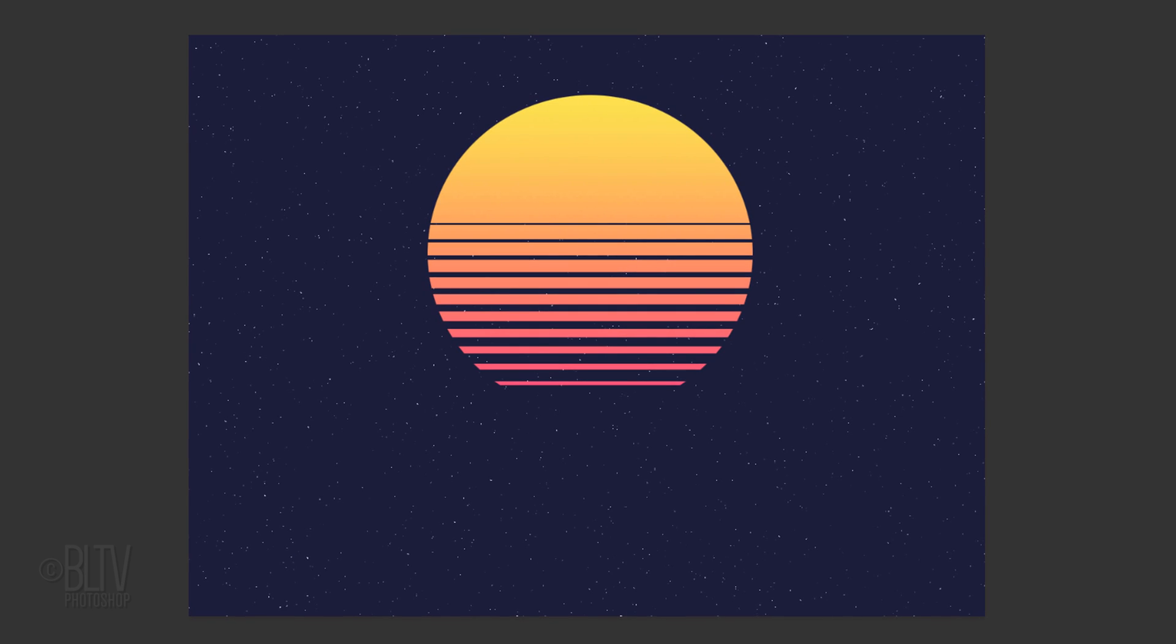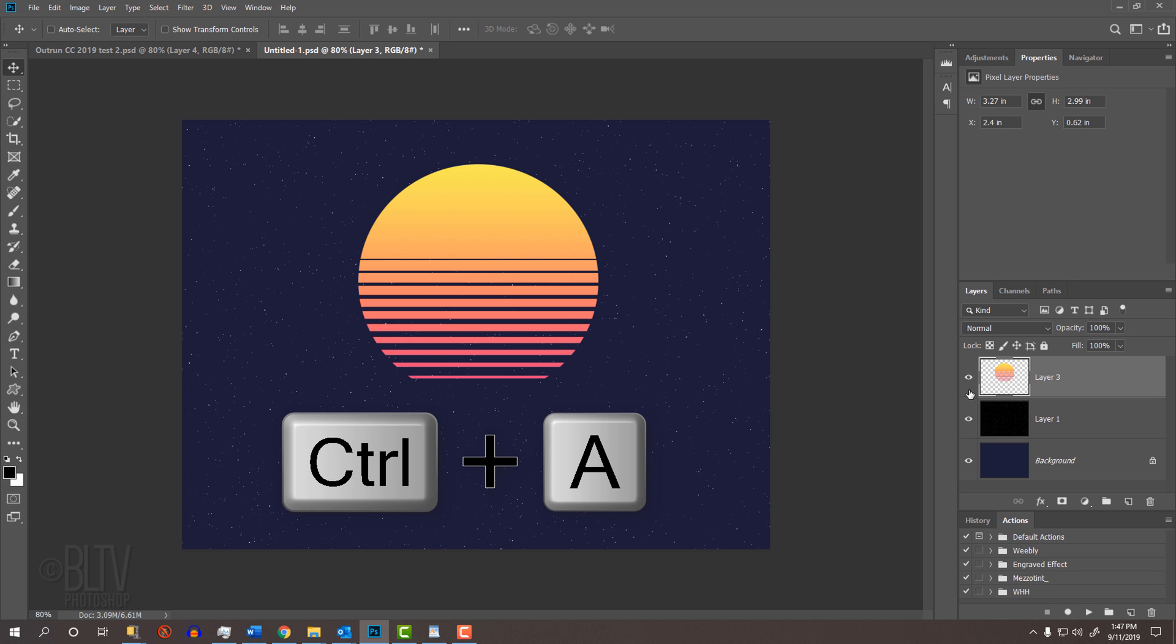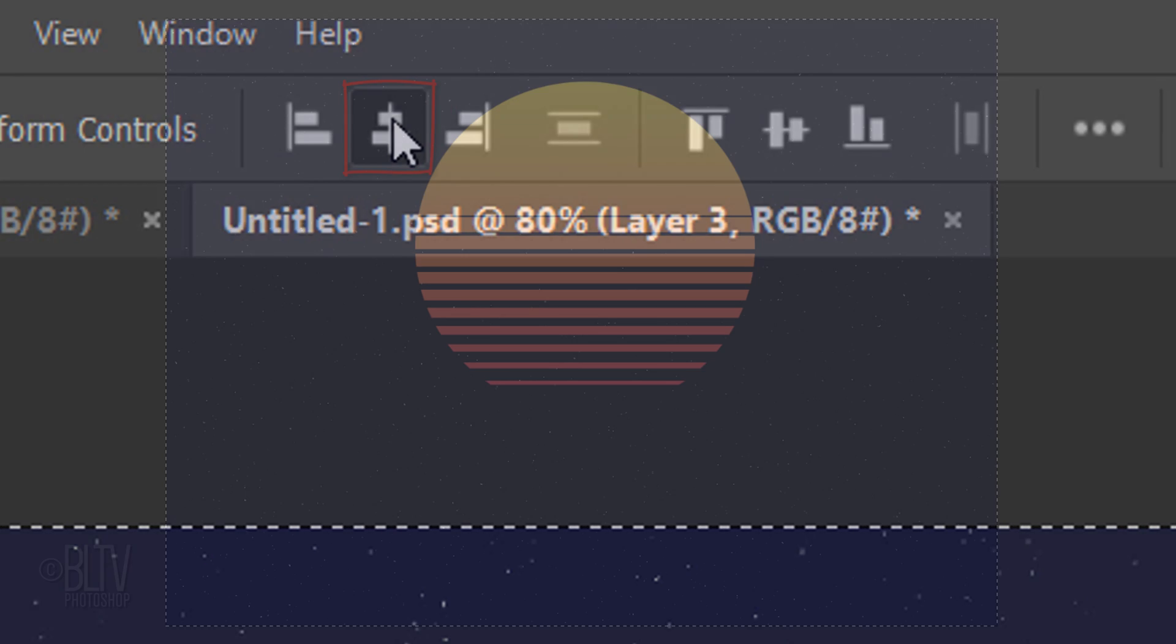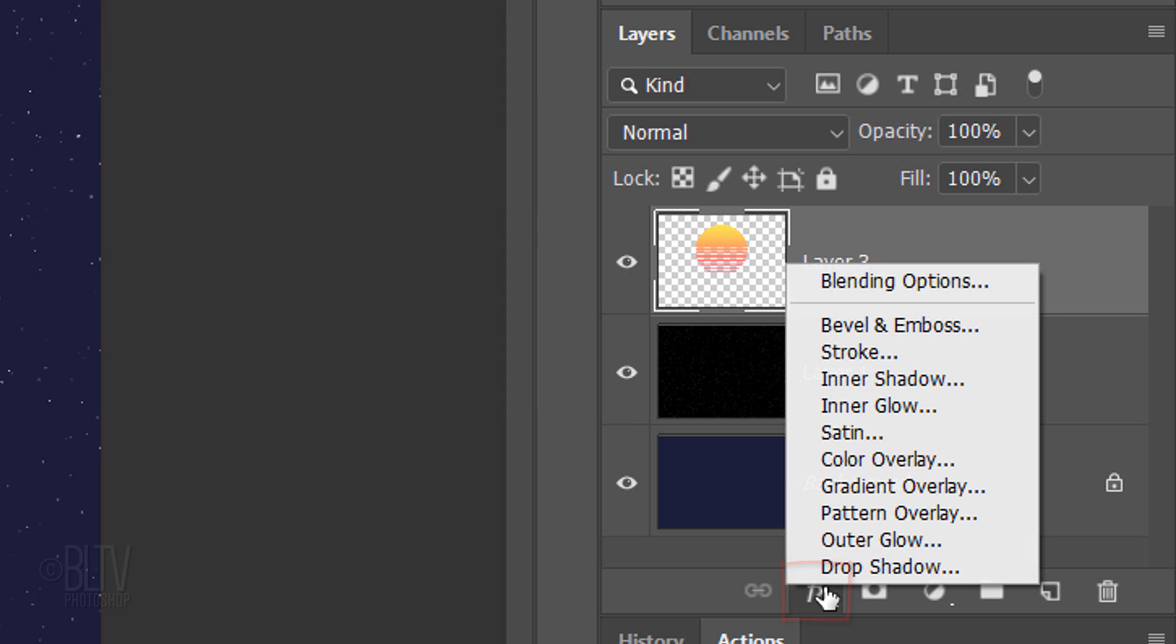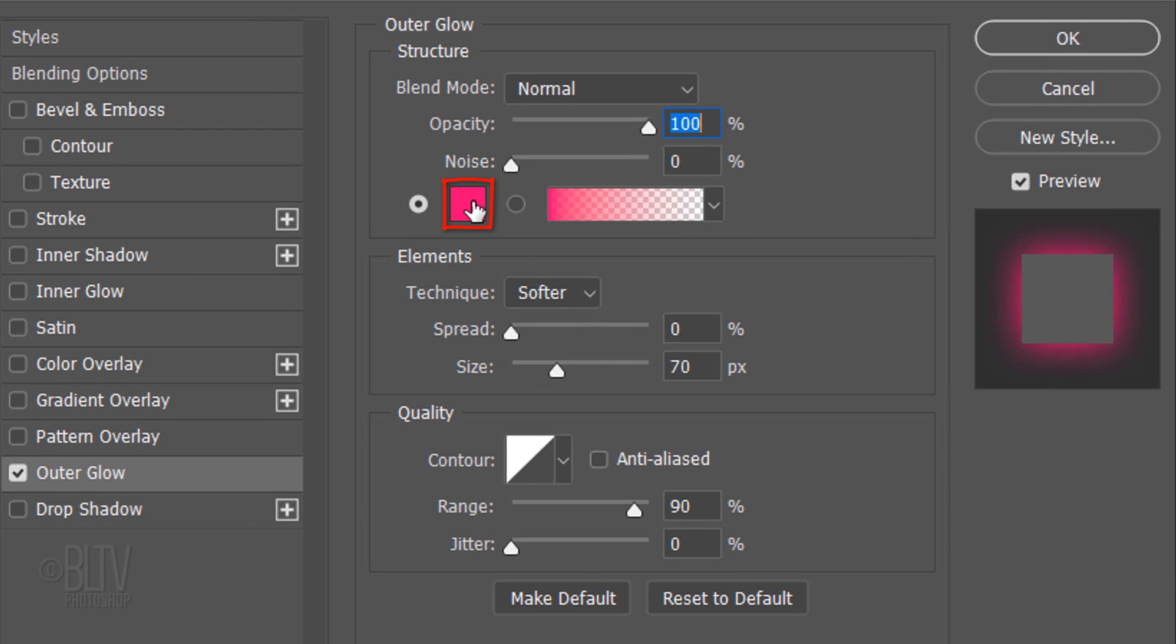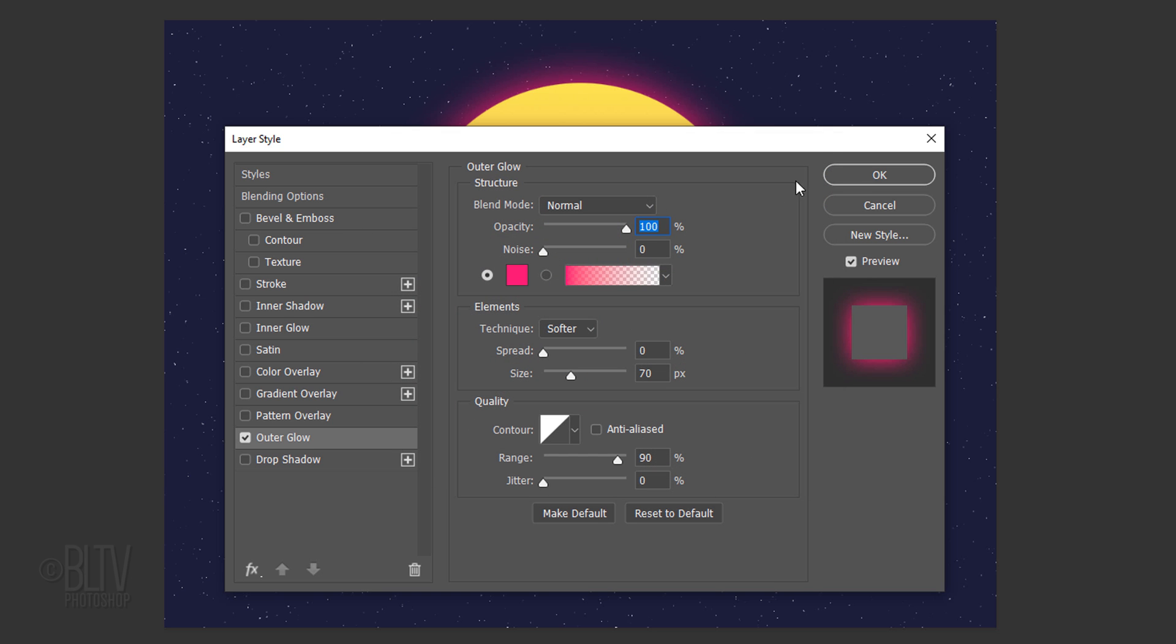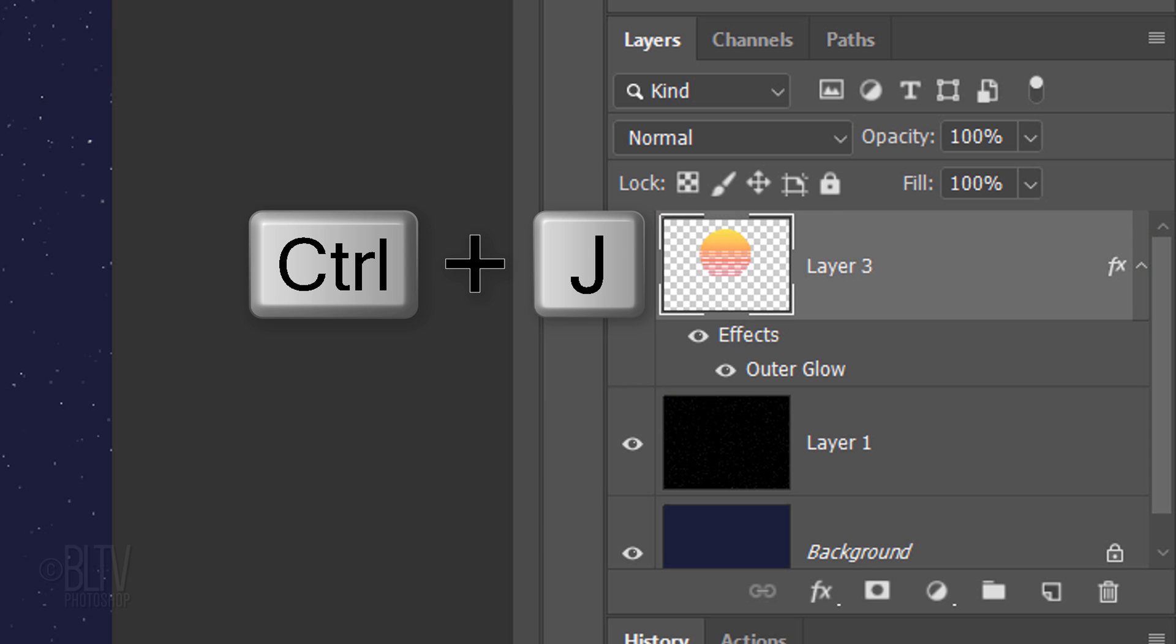We'll center it on its vertical axis by pressing V to open our Move Tool and pressing Ctrl or Cmd-A to select our document. At the top, click the Align Vertical Centers icon. Then deselect it. Click the FX icon and click Outer Glow to see it in the Layer Style window. Click the color box and type in FF0072. Then click OK on both windows or press Enter or Return twice. Make a copy of the layer by pressing Ctrl or Cmd-J.